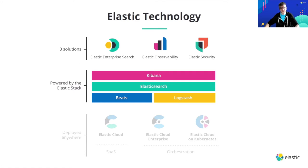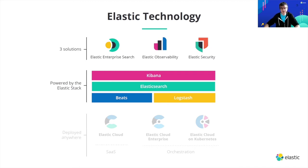To feed them with some data, you can deploy some data shippers. Today, I will show you how to deploy Beats on Kubernetes, more specifically Filebeat to ship your application logs and Metricbeat to ship metrics.